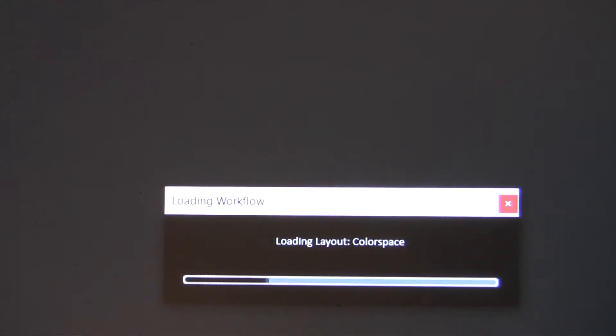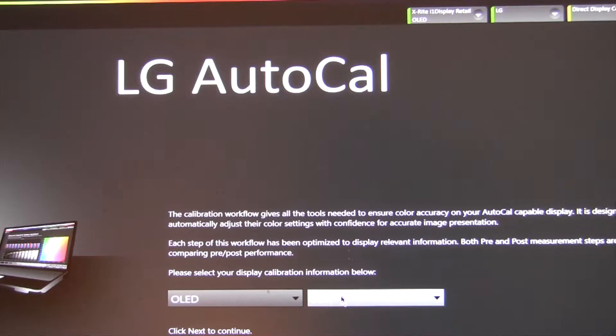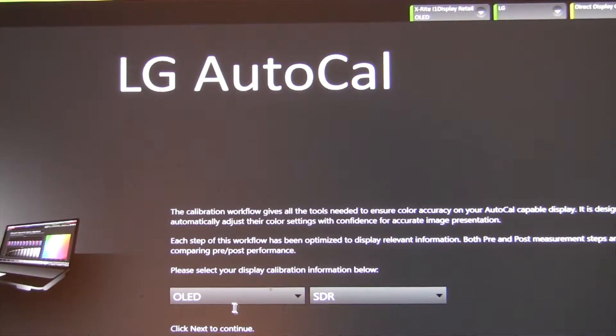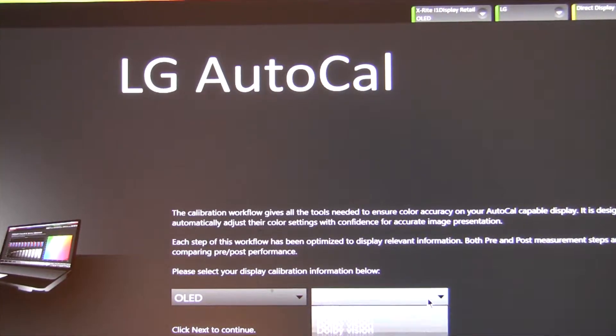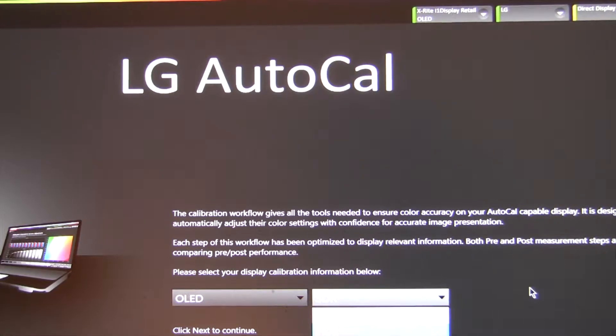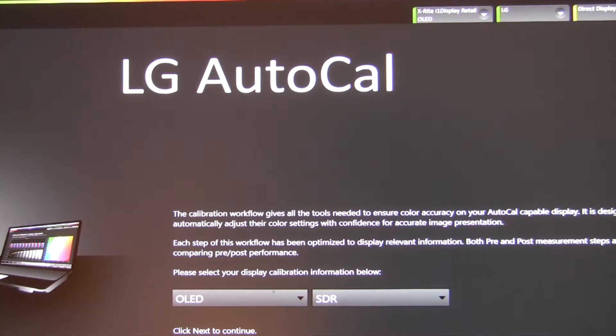So we're connected to the TV, and now we're going to start a new calibration. So we want to pick AutoCal, LG AutoCal. So it starts the workflow. So it brings up LG AutoCal, and we have OLED, which is what we want, and we have SDR. There's SDR, HDR, and Dolby Vision, so we want SDR. Then you hit Next.